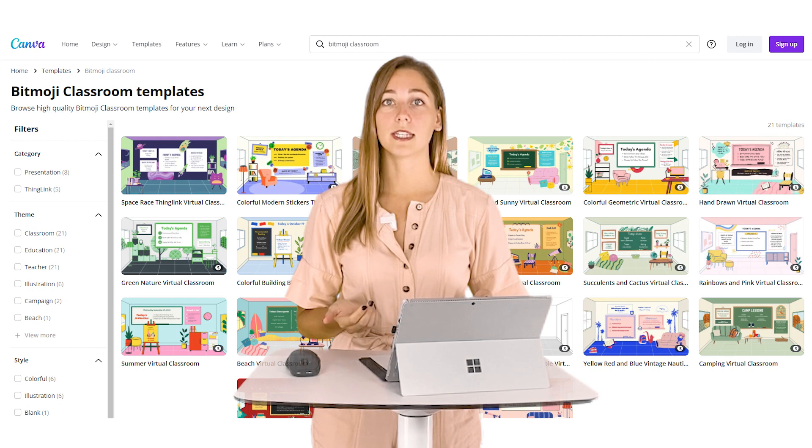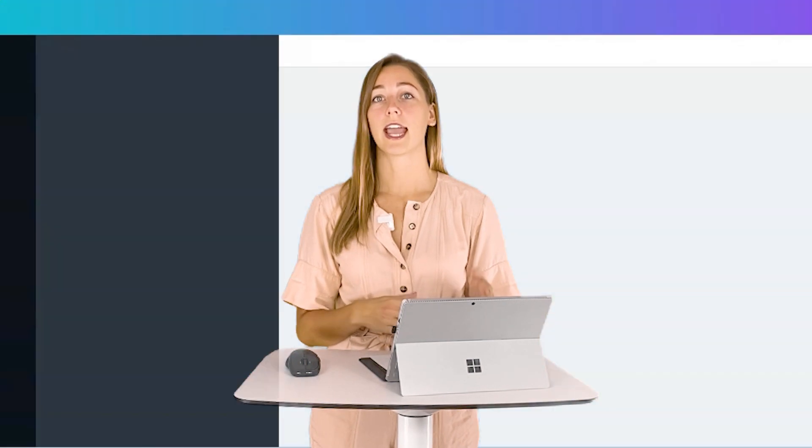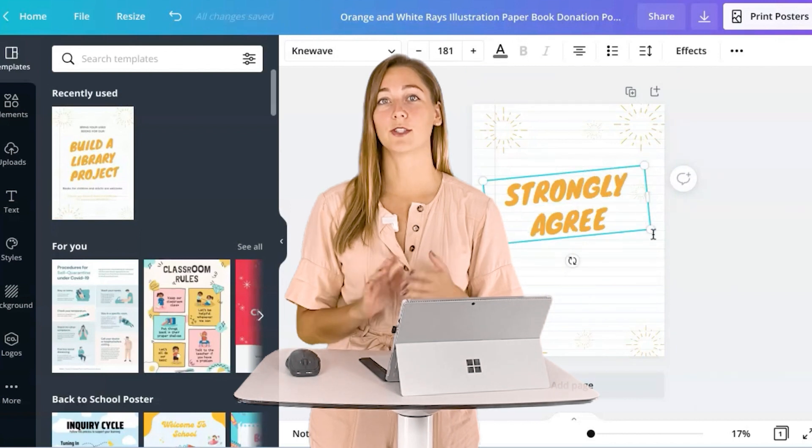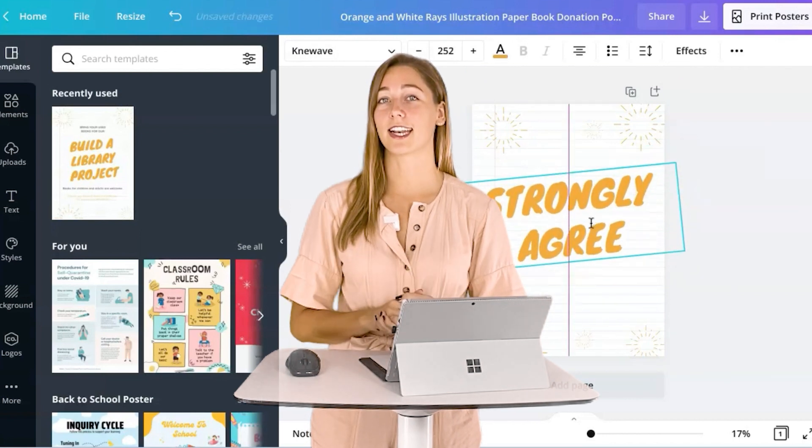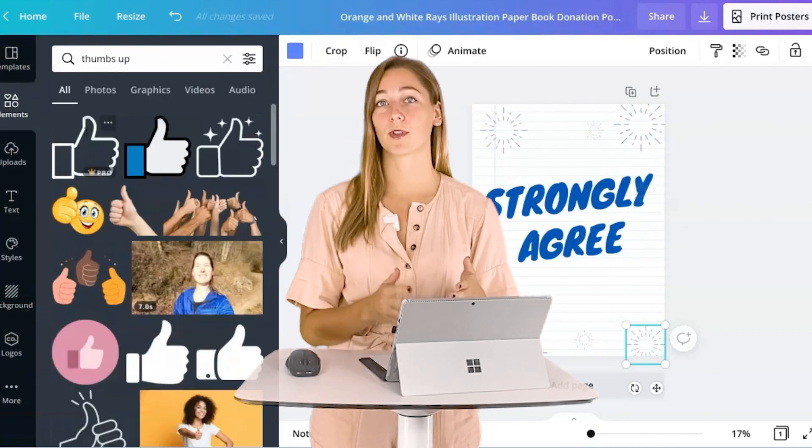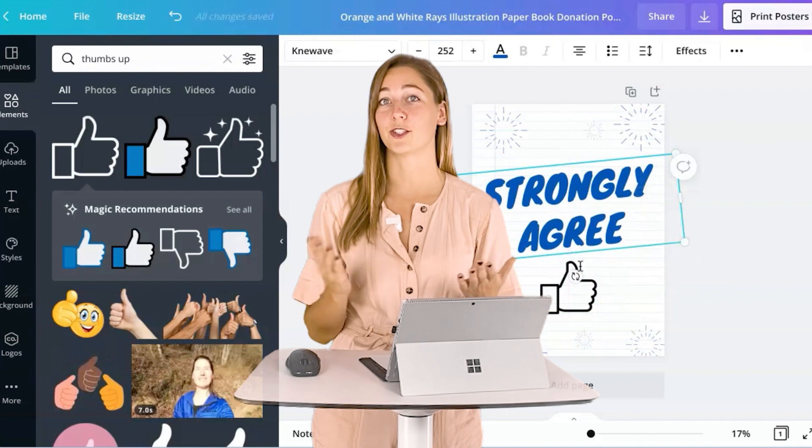Bitmoji classroom scenes, the list goes on and on. They have hundreds of different templates and if you're not super creative and don't really like designing things, you can just use one of those, customize it with your information and you're done.